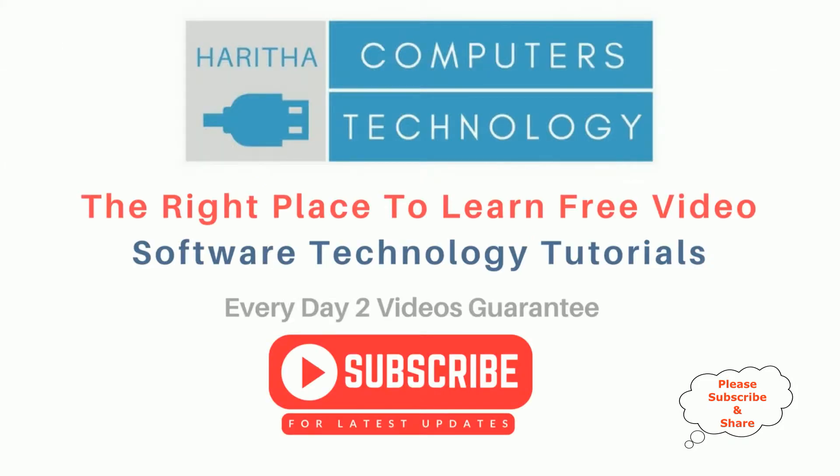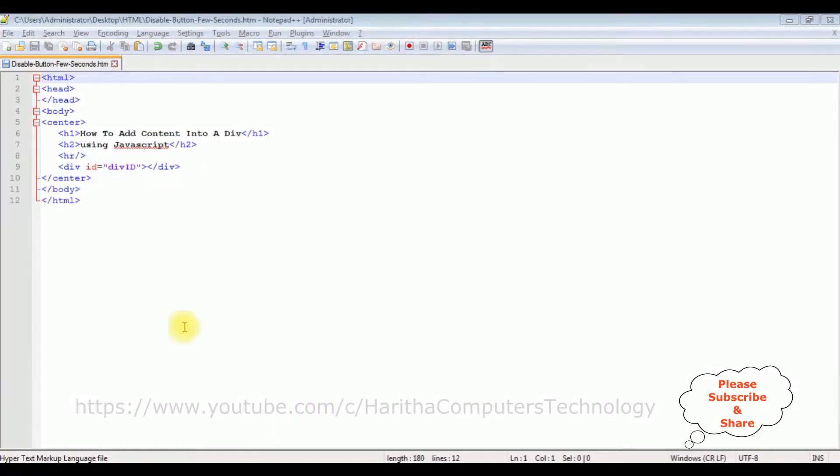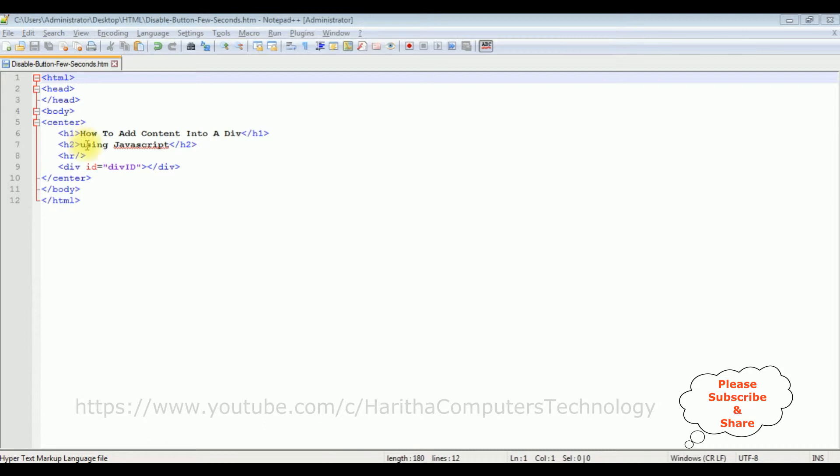For this video tutorial, I am using Notepad++. This Notepad++ file contains simple HTML code with some head tags, h1, h2, and a horizontal line. After the horizontal line...